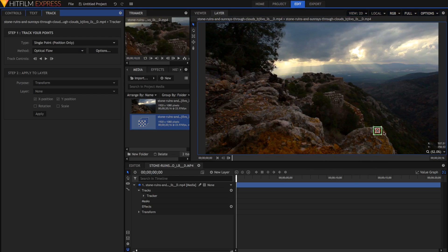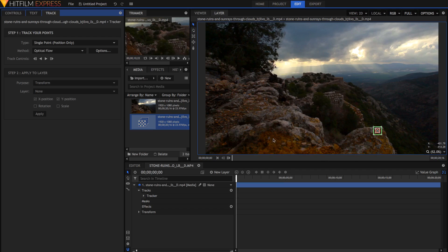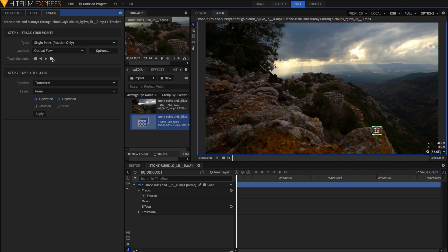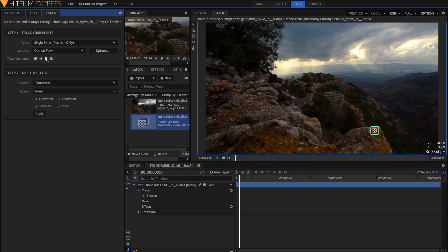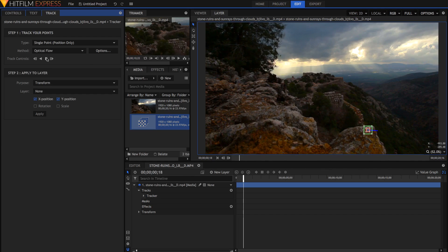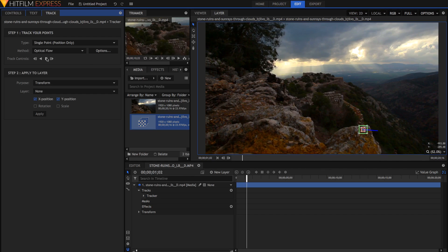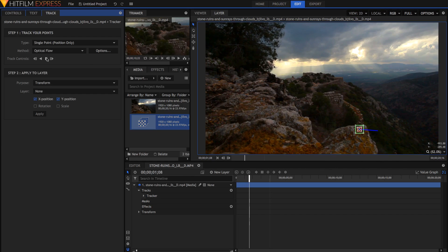Leave the method as optical flow. Template match is probably good for something like this, but optical flow should work fine for almost all situations. Then in the track controls, just hit track forward, or you can track frame by frame if you want, but that's kind of tedious, so just hit track forward, and it should begin tracking your point for you.